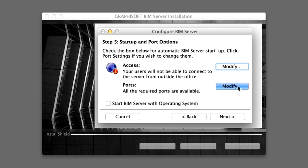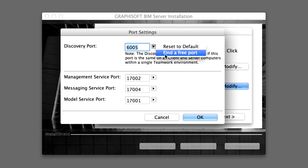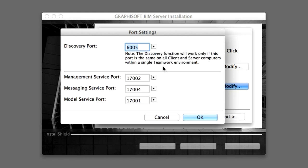Click the Modify button in the Ports field to go to its dialog. As you can see there are four ports. ARCHICAD sets them to certain default values and normally you do not need to modify these. These ports are used by the various components of the Teamwork solution for communication between the server and clients. Click the Cancel button to leave this dialog box unchanged.